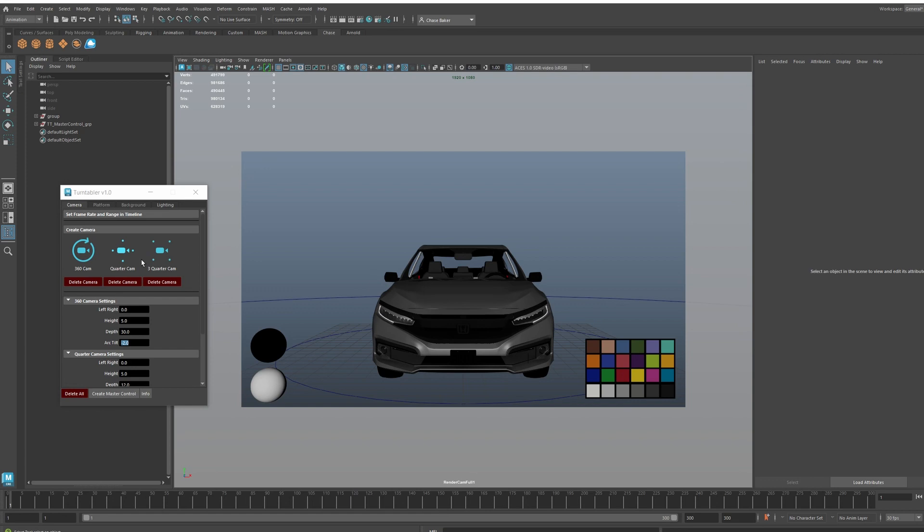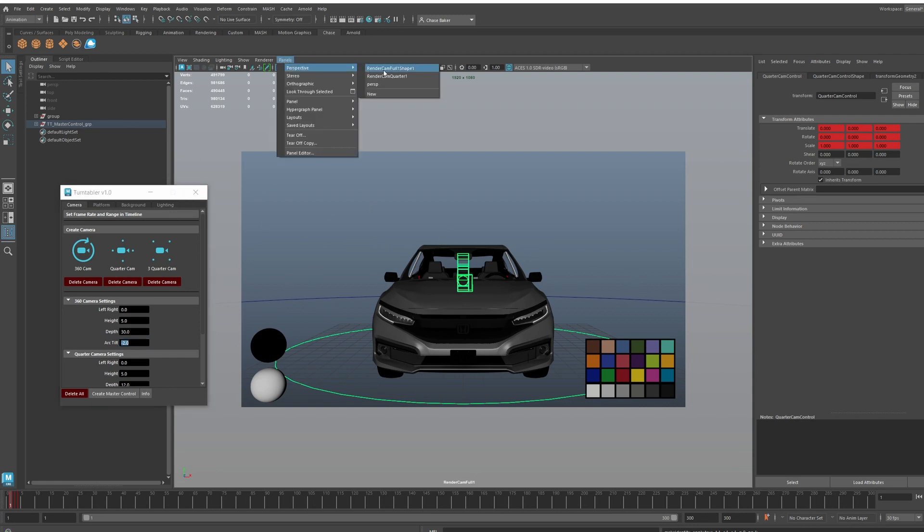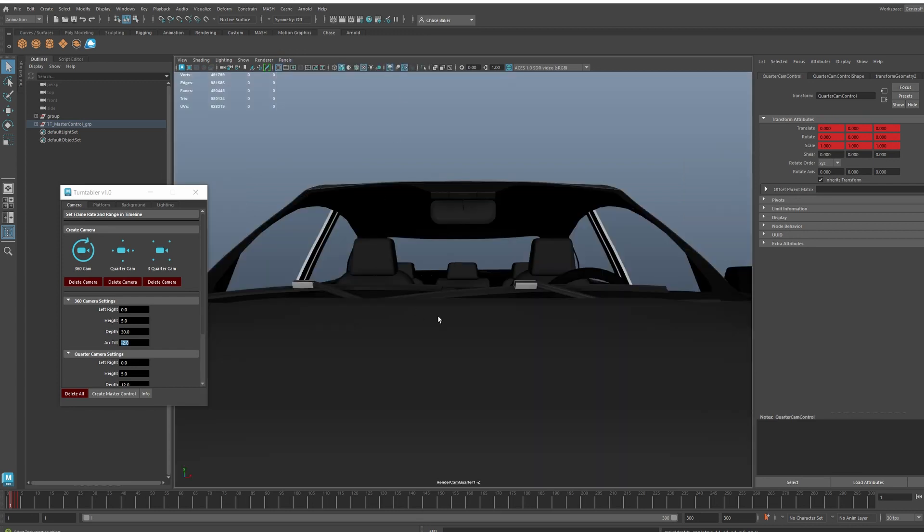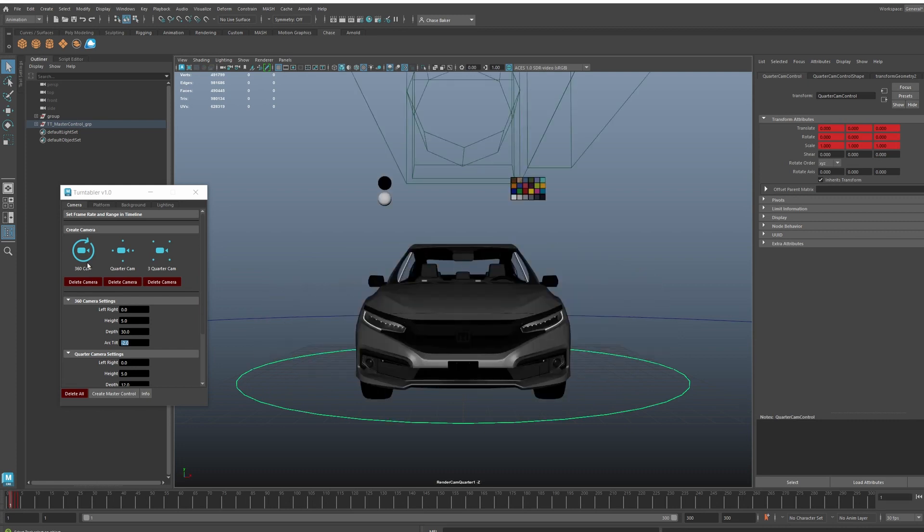Here's the quarter cam. What this does is it gives you a front, right, back, and side view, both sides. I can go to the other quarter cam and it'll give you the side and front and back views of your model.